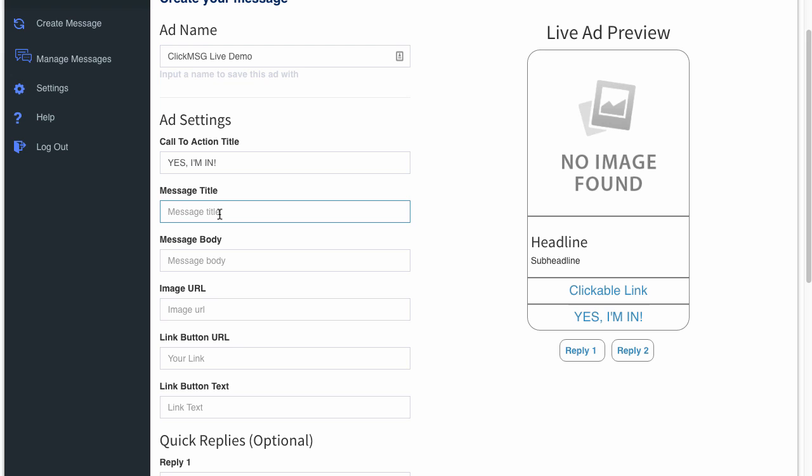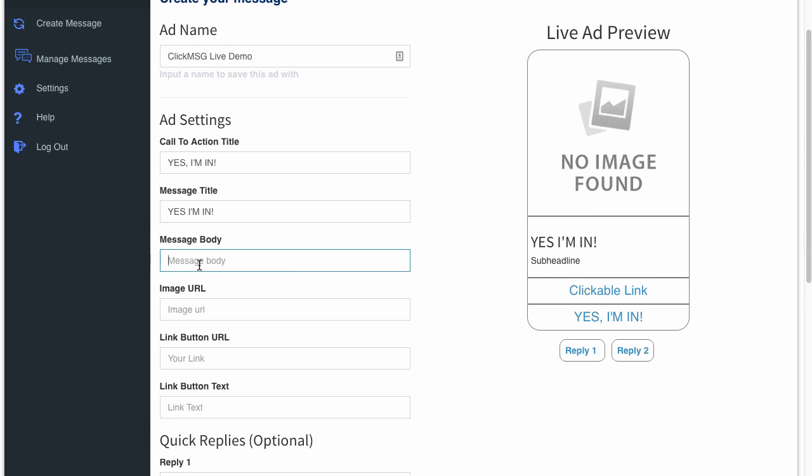And then the message title which will be the headline, you can also say 'Yes I'm in.' Message body is the sub headline here. So then I can say 'Click below to claim discount.'